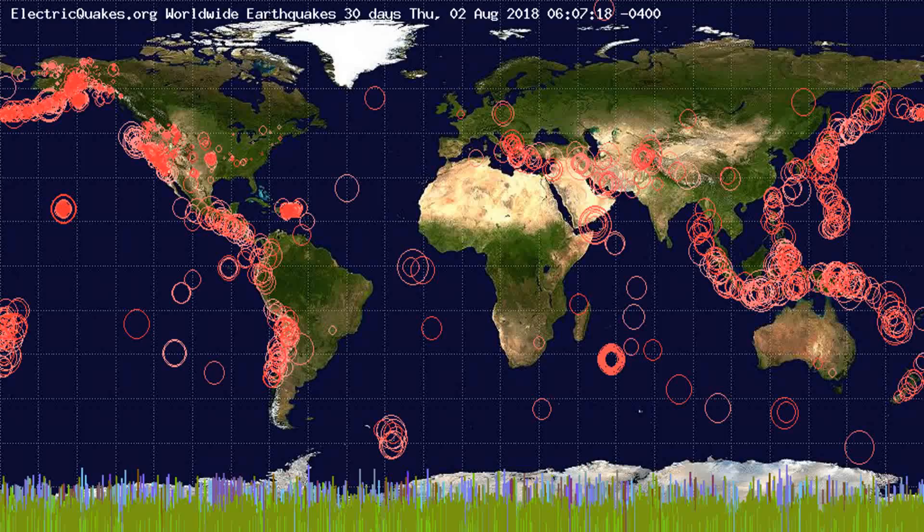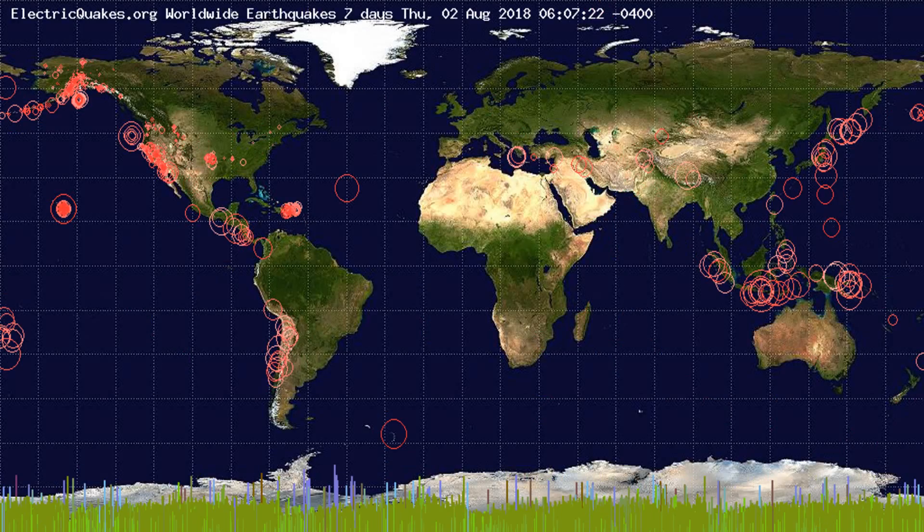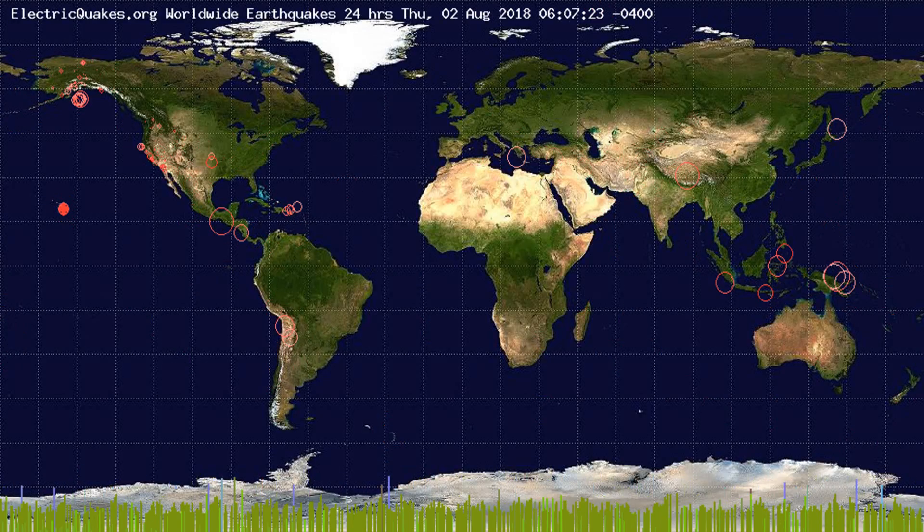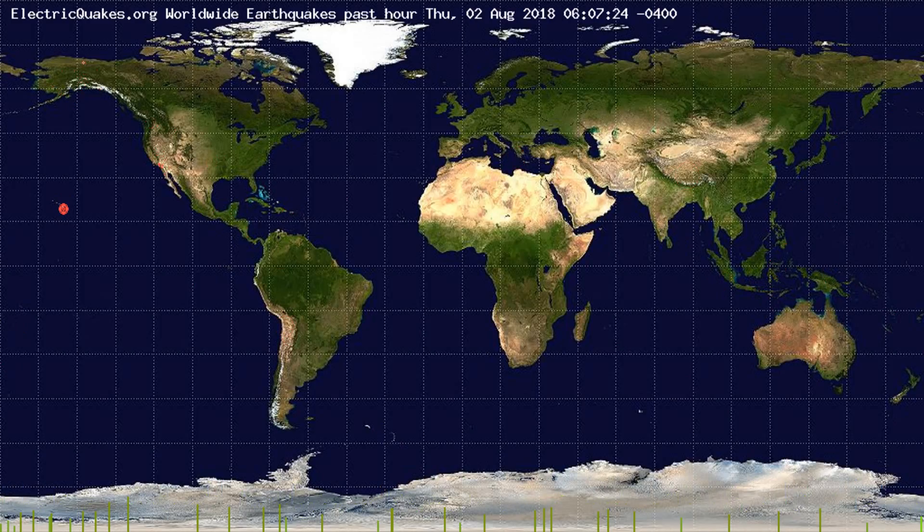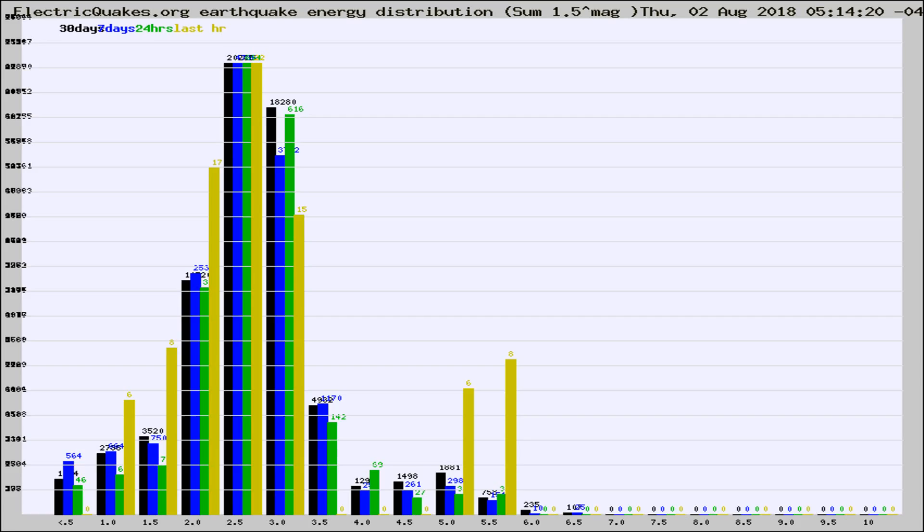You're looking at the earthquakes plotted in the world from the past 30 days, 7 days, 24 hours, and past hour.